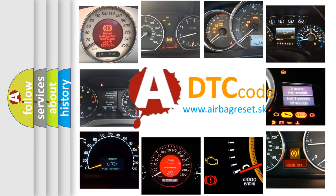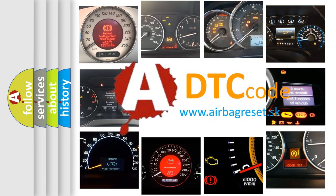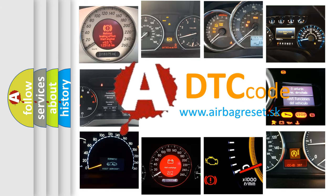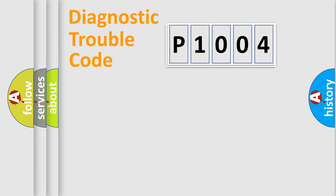What does P1004 mean, or how to correct this fault? Today we will find answers to these questions together. Let's do this.